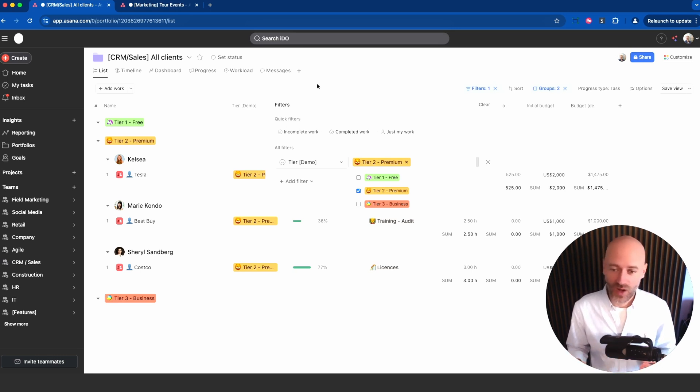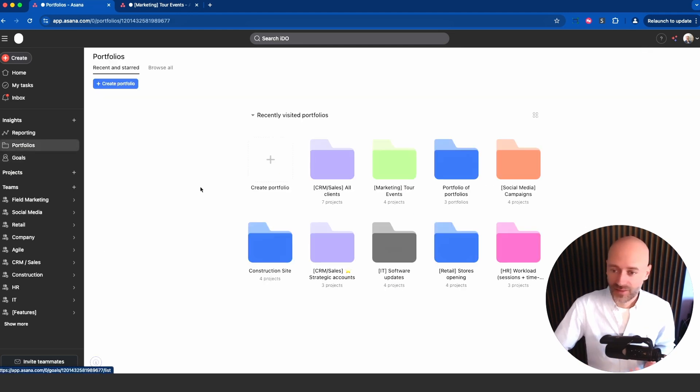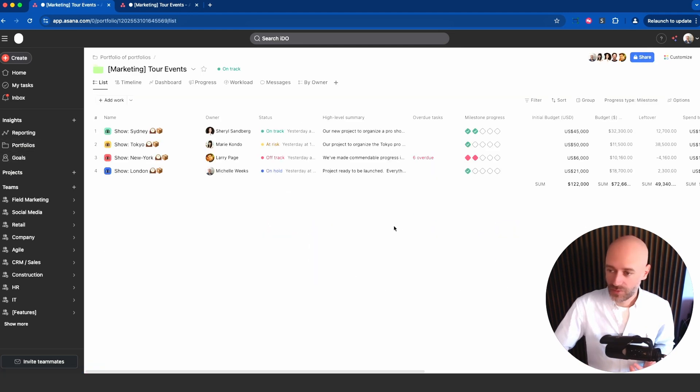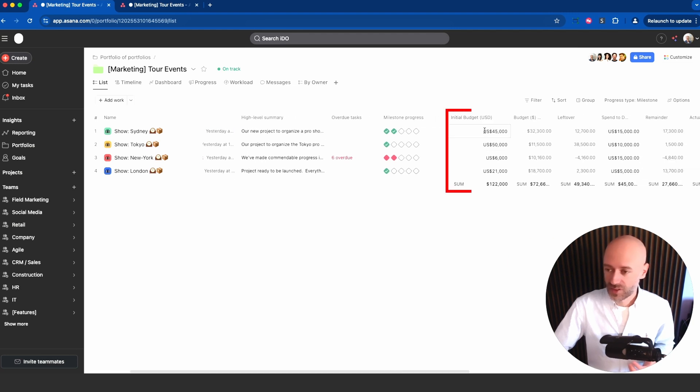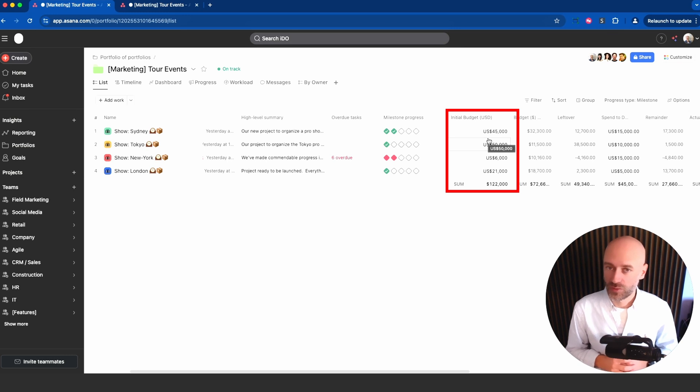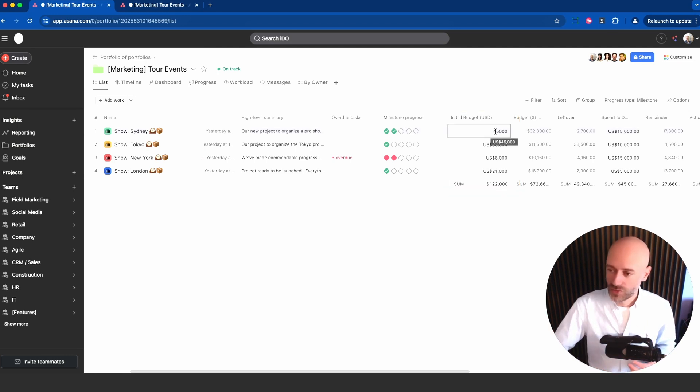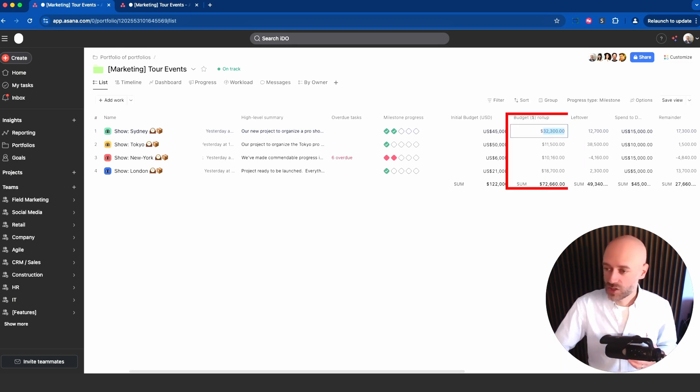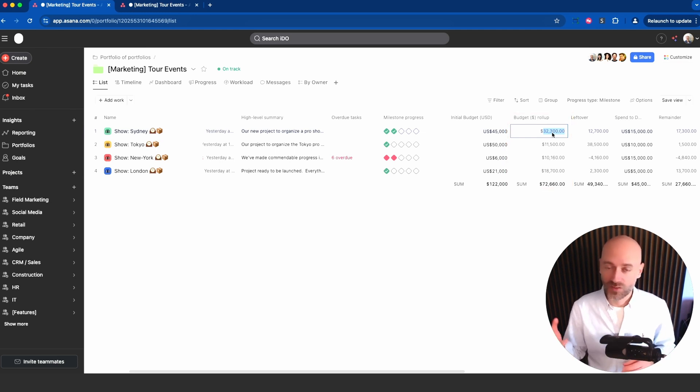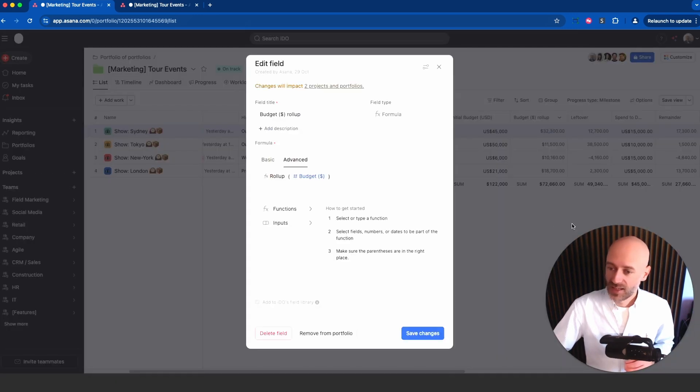Another thing that's amazing is the ability to have what we call a roll-up. If you look at this portfolio you can see custom fields, for example this one is the initial budget that was decided for this specific project. It's a static field. But there's also this which is very interesting: the roll-up feature. You can't change the value because that value actually comes from the sum of the tasks within the project.